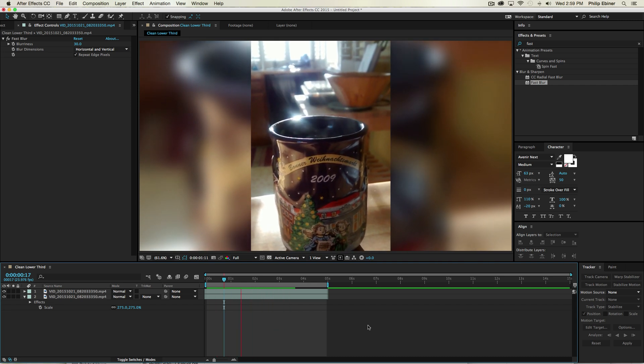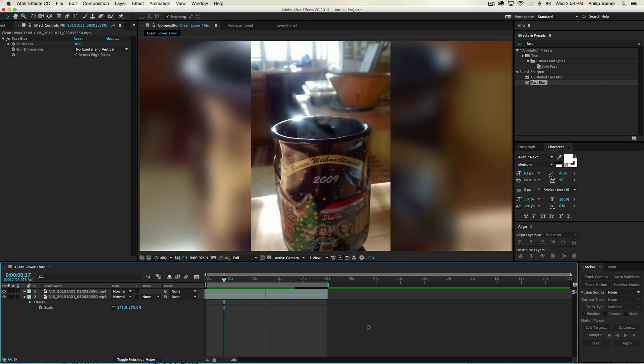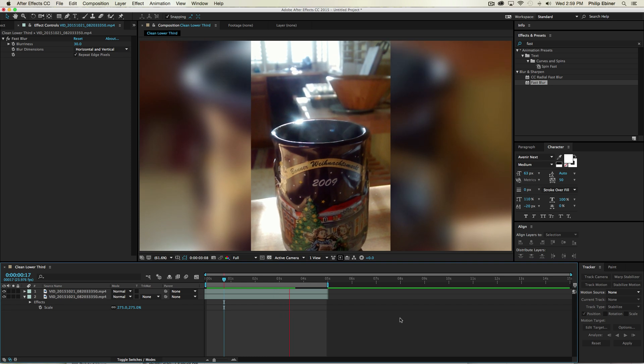So it's a quick fix if you are in a pinch and you want to use vertical footage. It makes it look a little bit better. And this comes from a question from Charles.